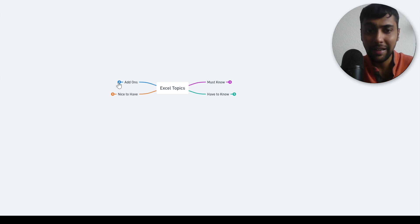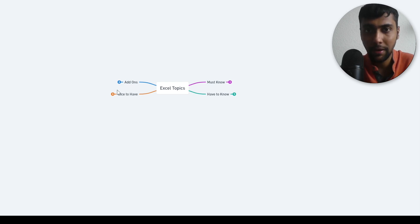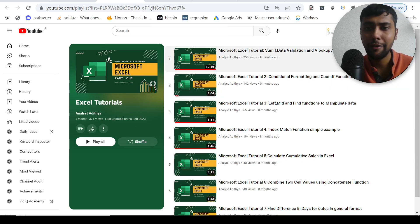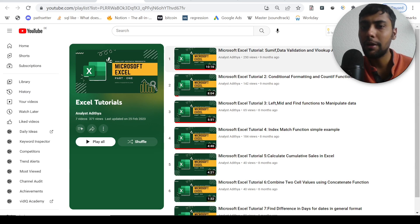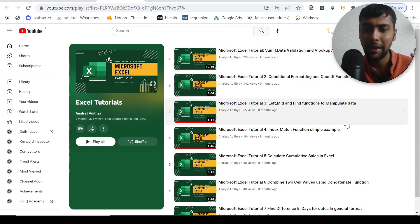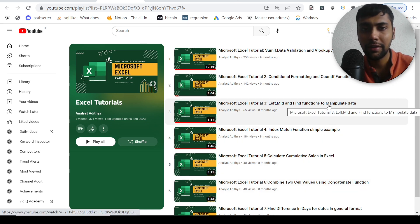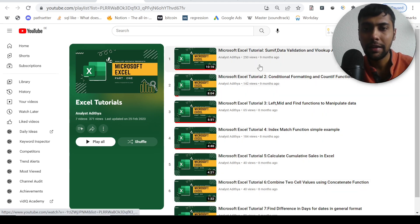Furthermore, if you're interested to learn these topics one by one, you can check out my channel analyst Aditya. I have posted videos on sum ifs, data validation, conditional formatting, index match, concatenation, date functions, a lot of other things as well.